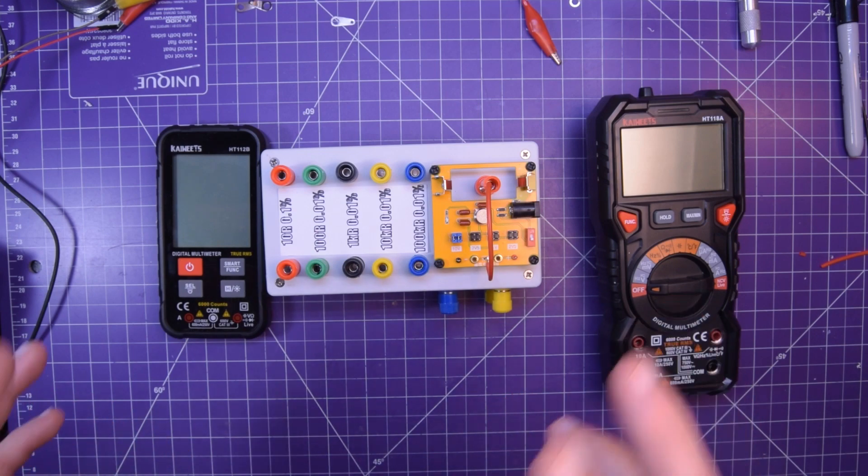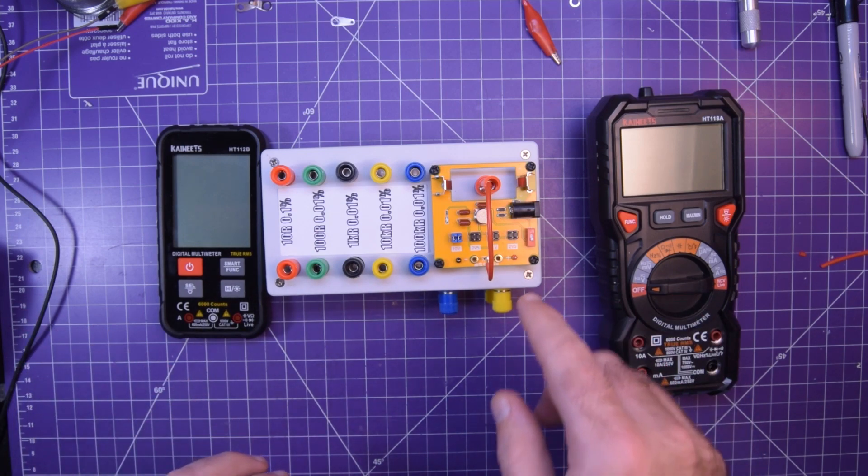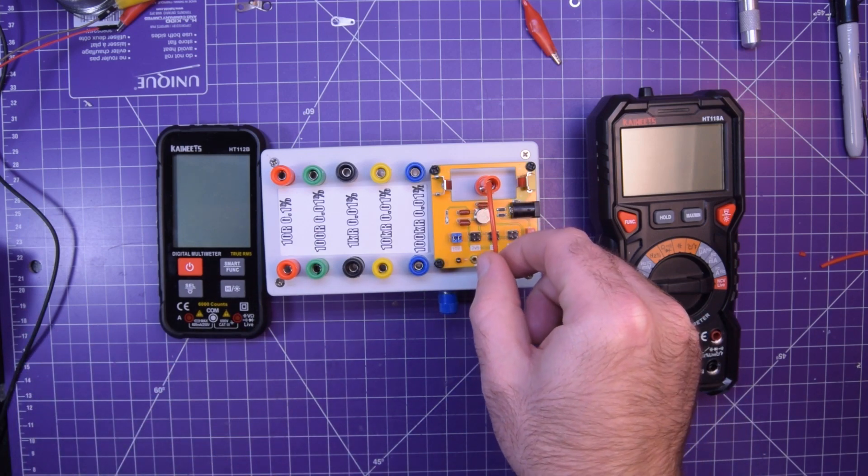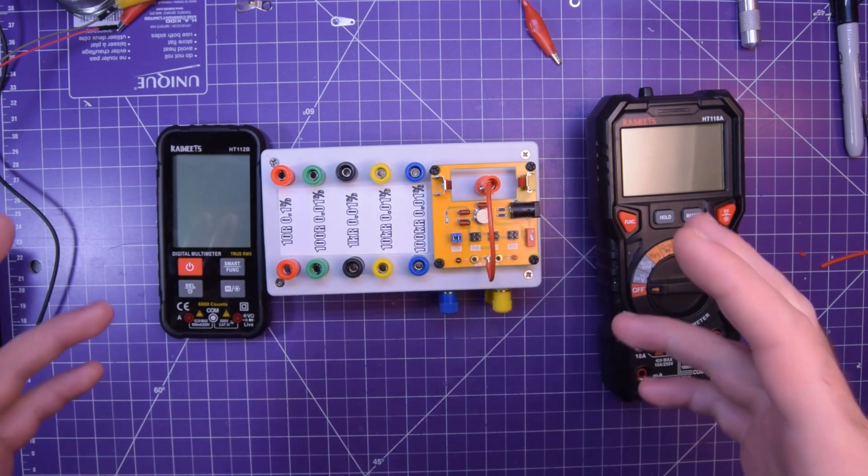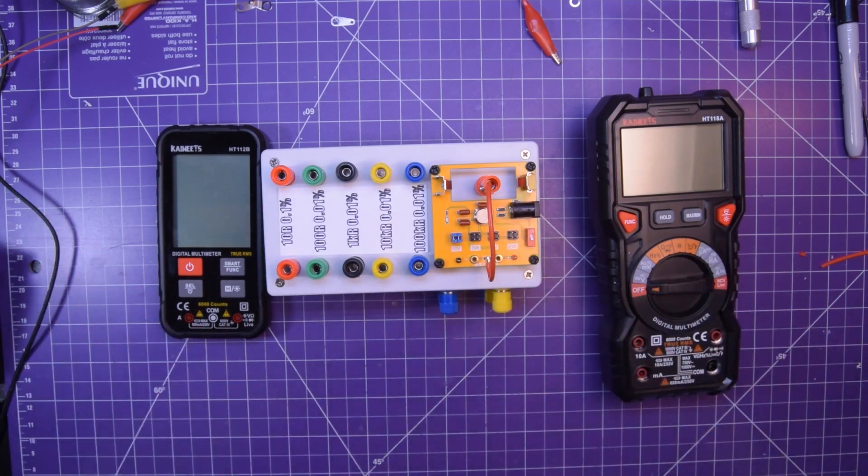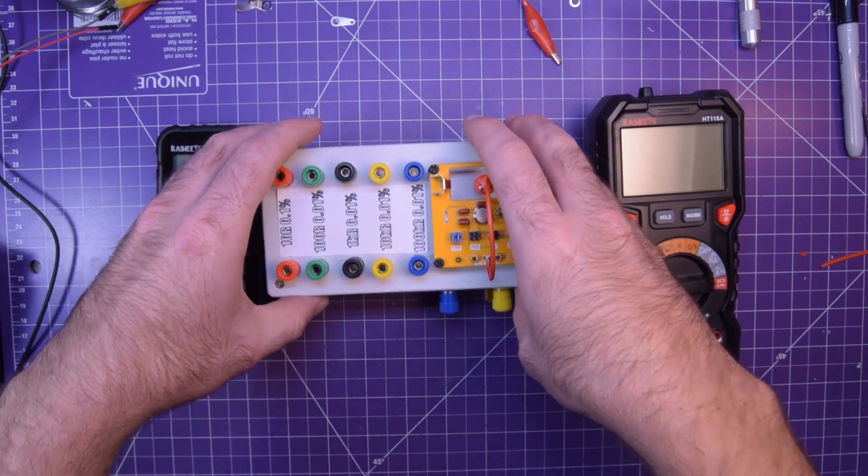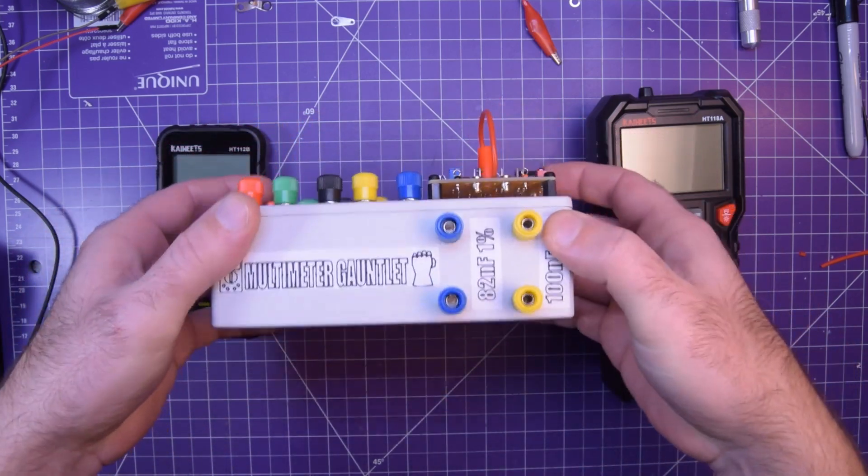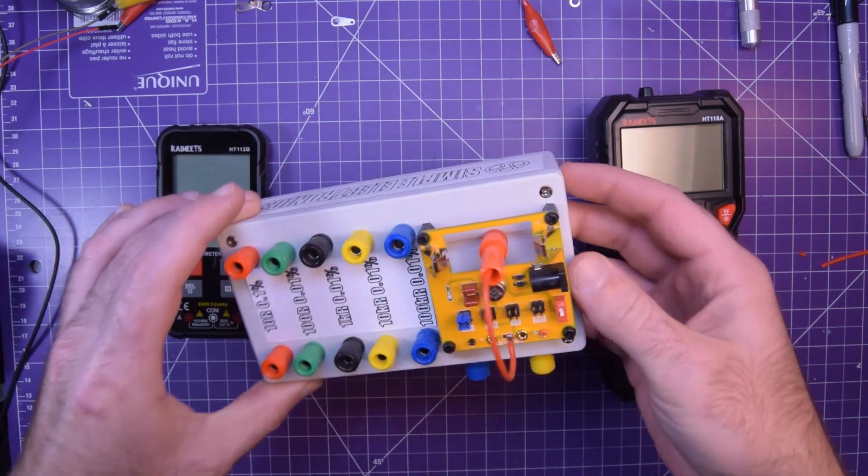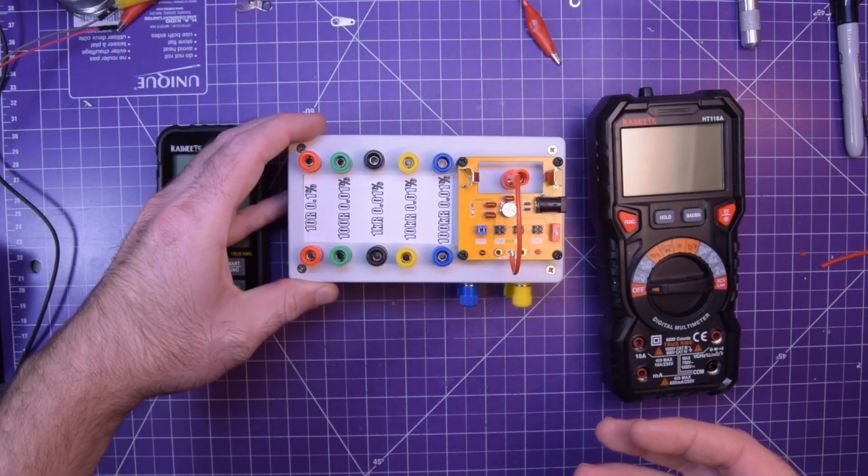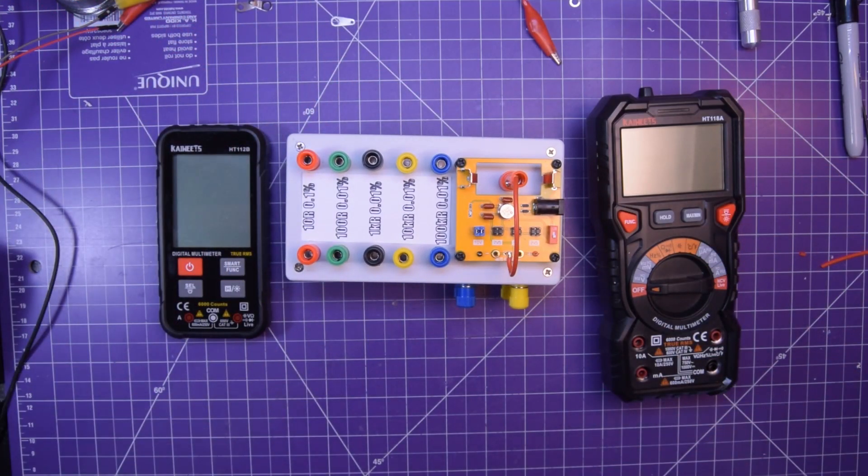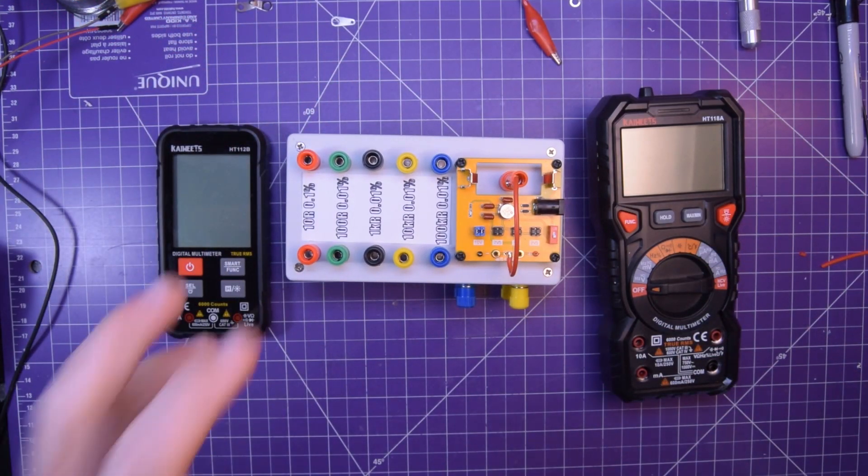With a little bit of cleverness you can also get a precision current source by combining these elements together. Everything you see here can be had and put together for $100 to $150. Not bad if you ask me.